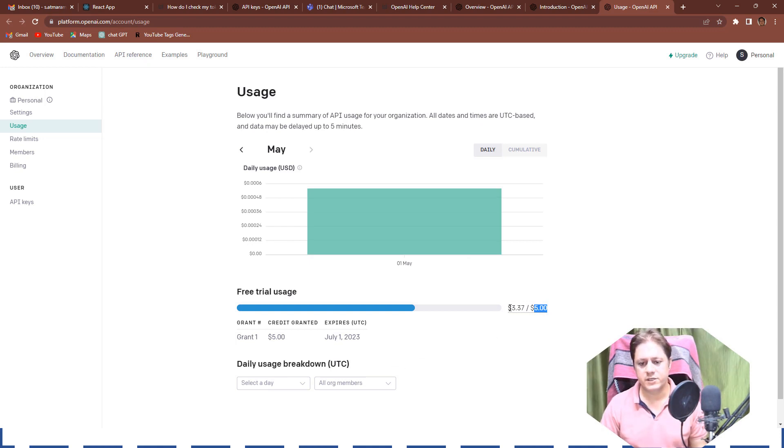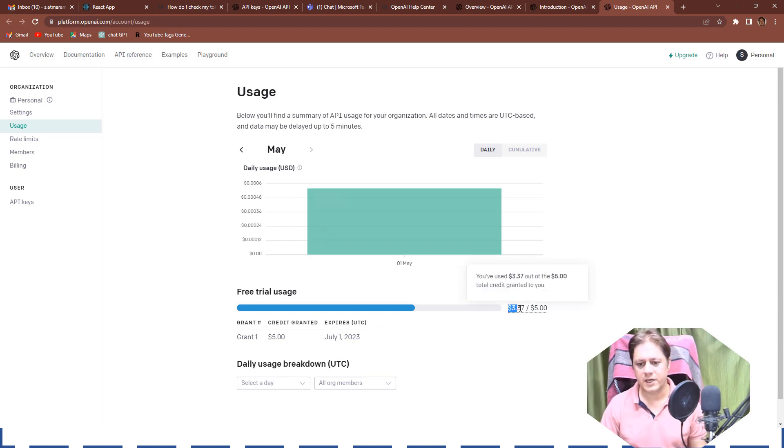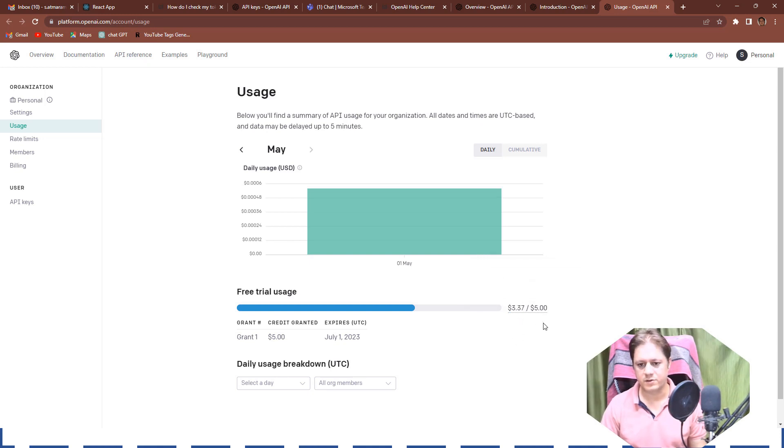So some part is remaining but this is how it is. And once this is exhausted I will have to purchase the further credits. This all works in the credits system.